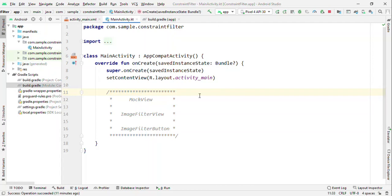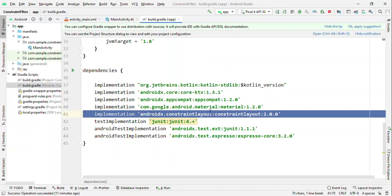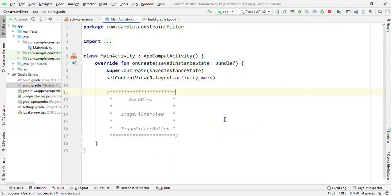Hey everyone, in this tutorial I'm going to talk about the three new APIs which got introduced with ConstraintLayout 2.0. But before that, if you haven't updated to ConstraintLayout 2.0, then switch to build.gradle and update the ConstraintLayout 2.0 version.